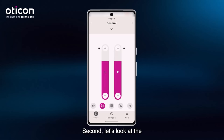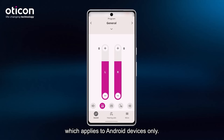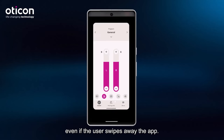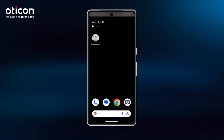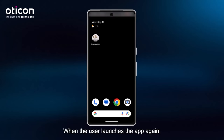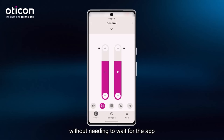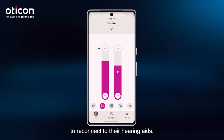Second, let's look at the Keep Connection functionality, which applies to Android devices only. The Keep Connection functionality allows the hearing aids to stay connected to the app, even if the user swipes away the app. When the user launches the app again, they can access the app immediately without needing to wait for the app to reconnect to their hearing aids.